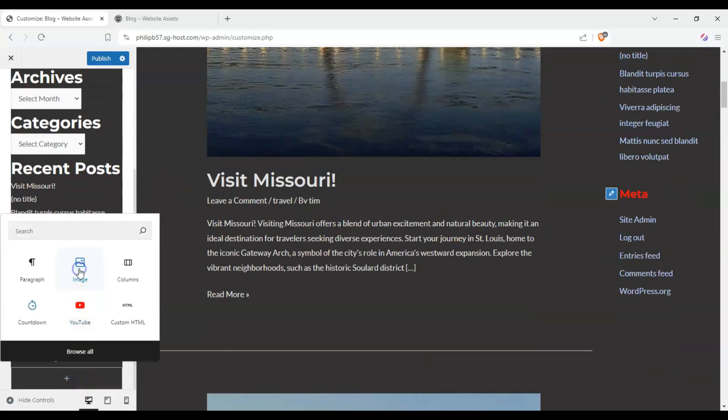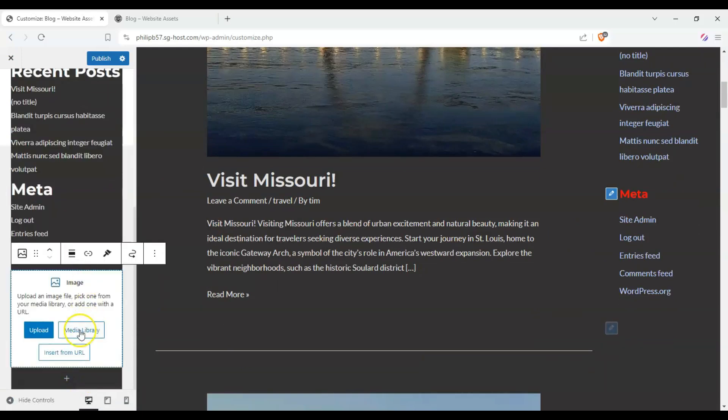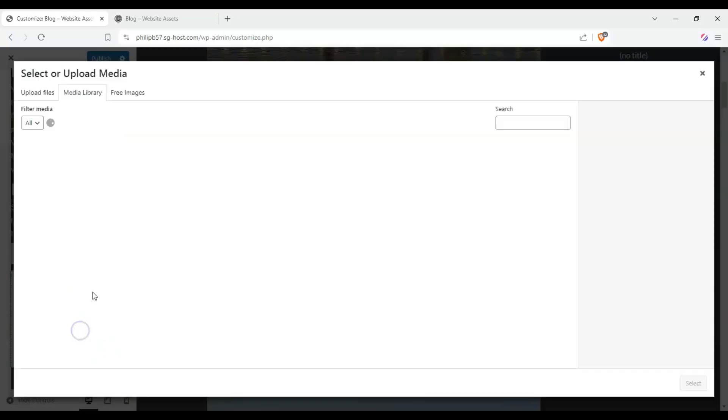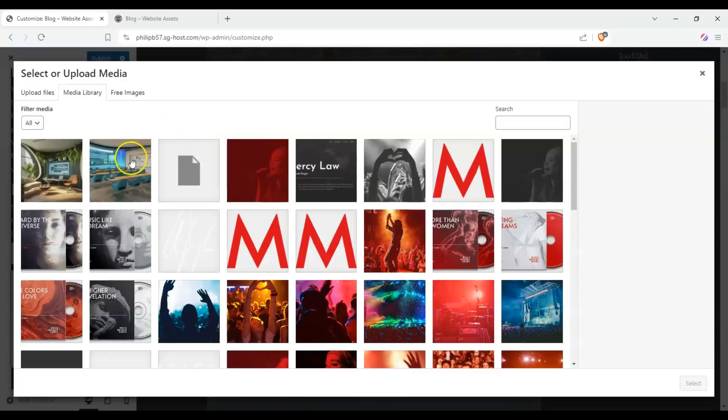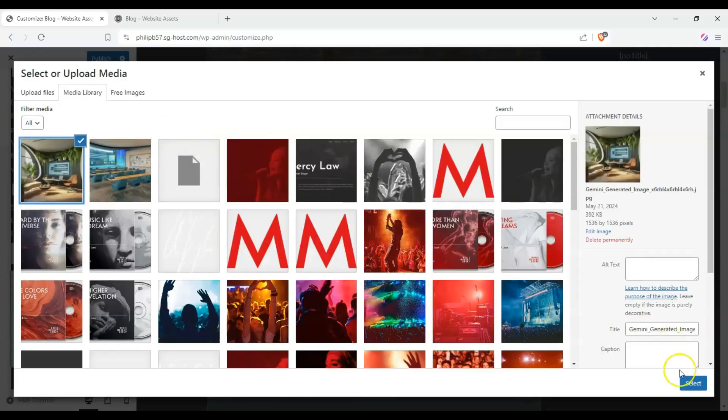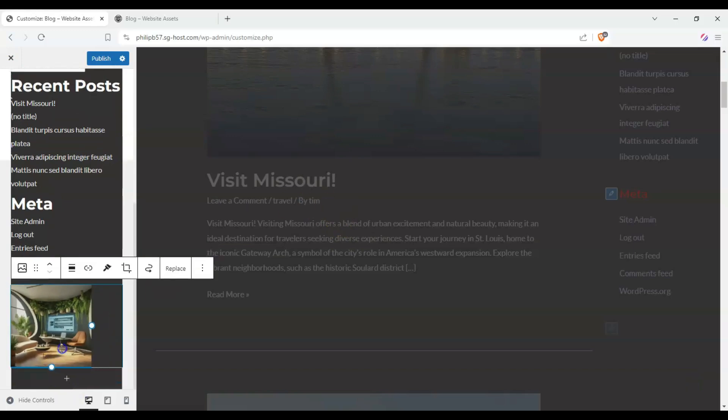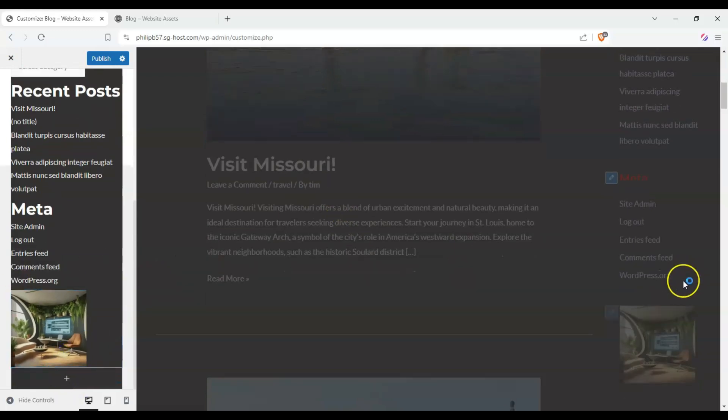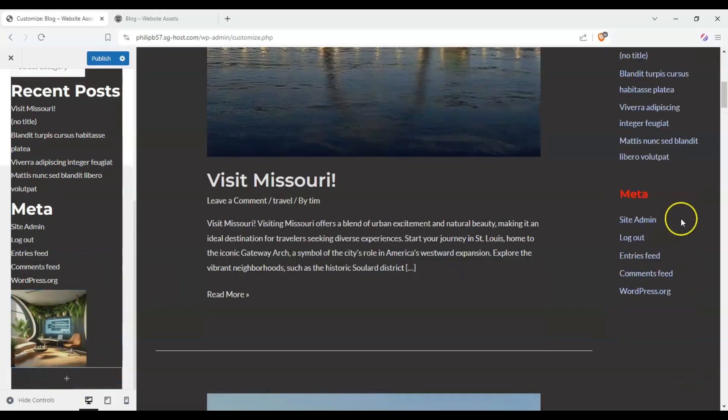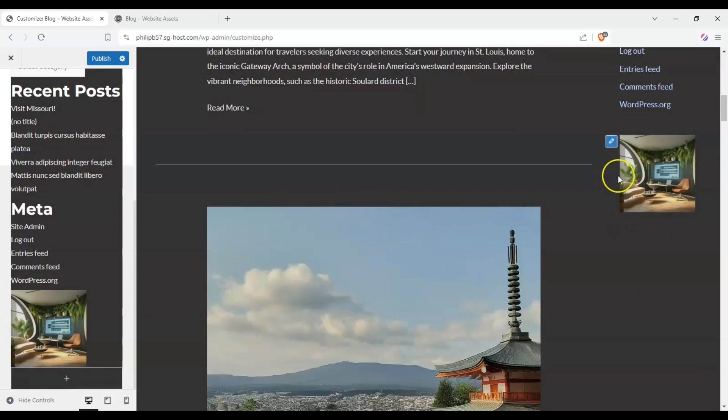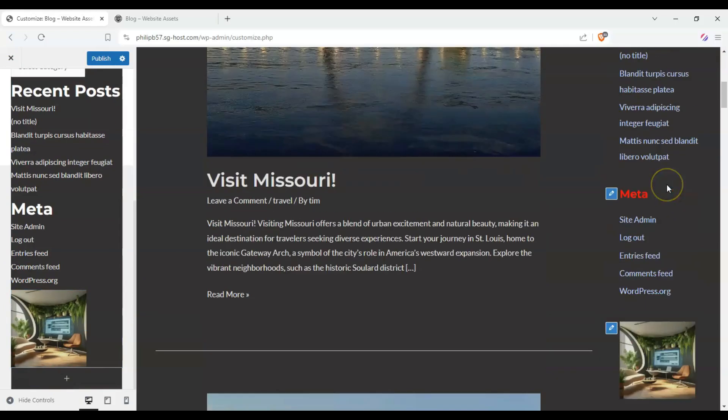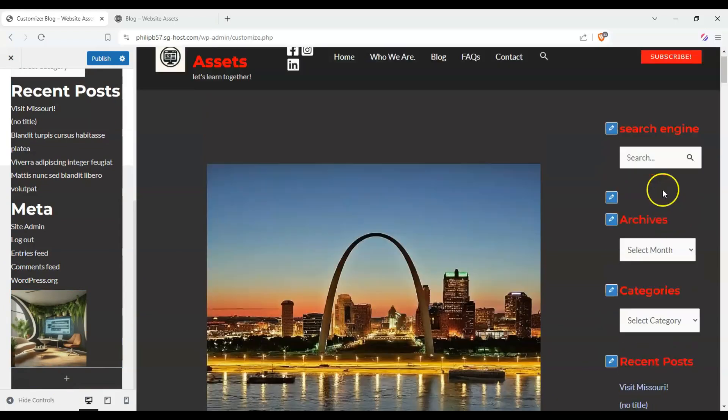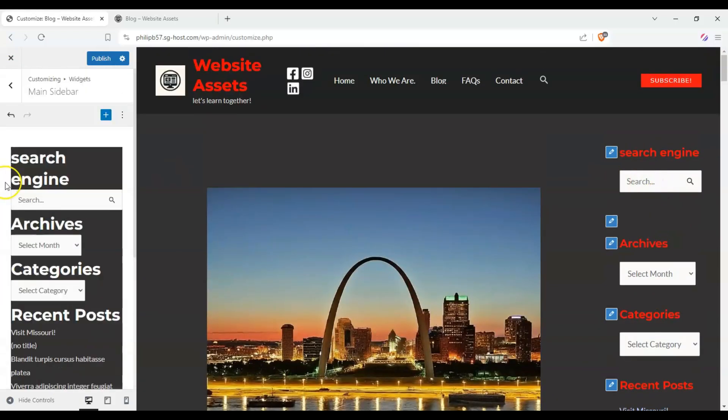We can also add images, countdowns, anything from the block editor. Let's insert this real quick here. Let's make it a bit smaller. And it should appear there. So if you want a logo or something, you could add it there.